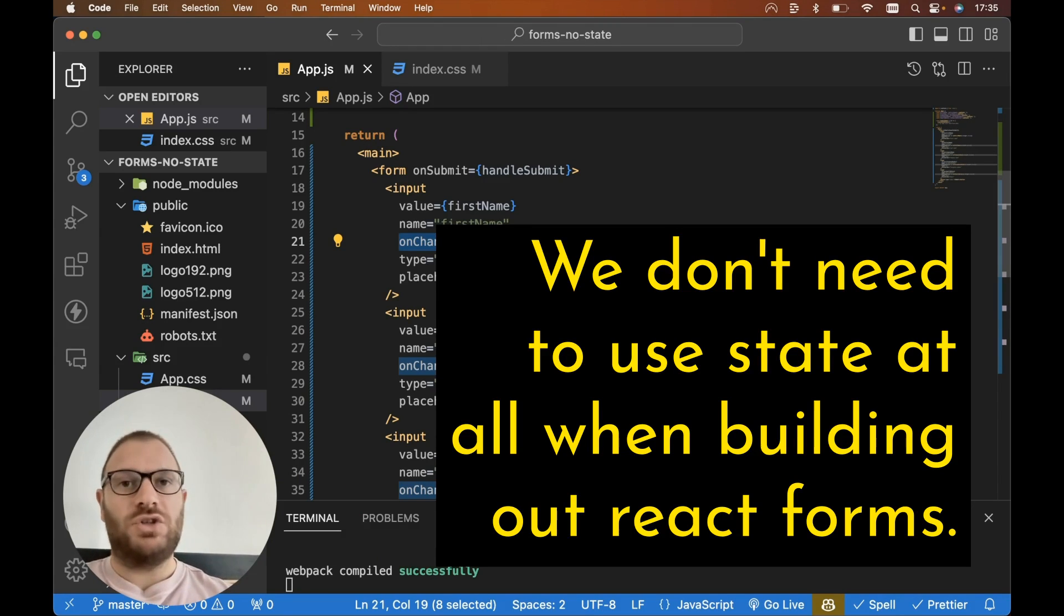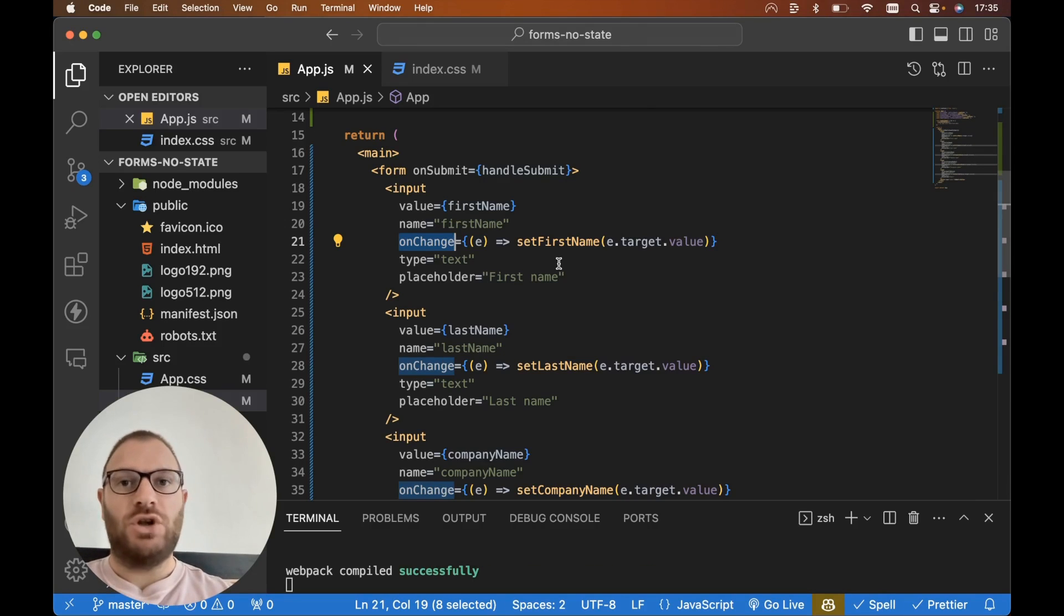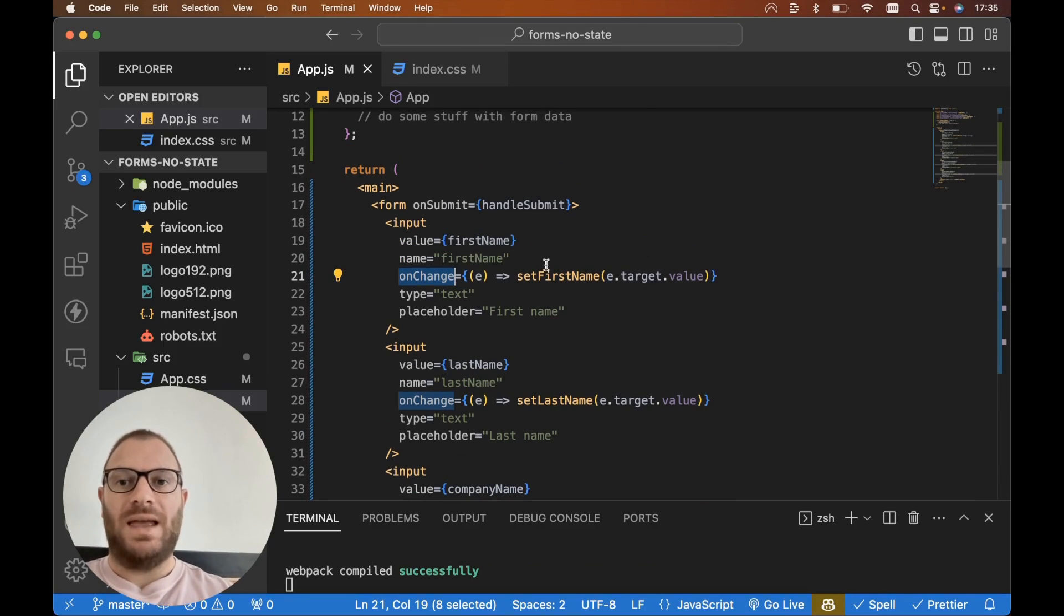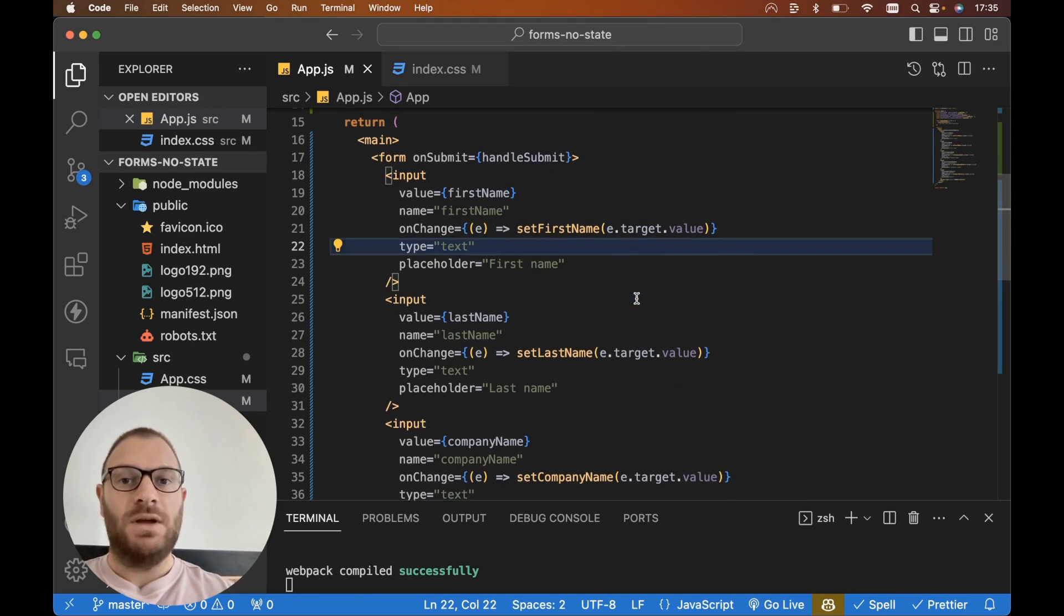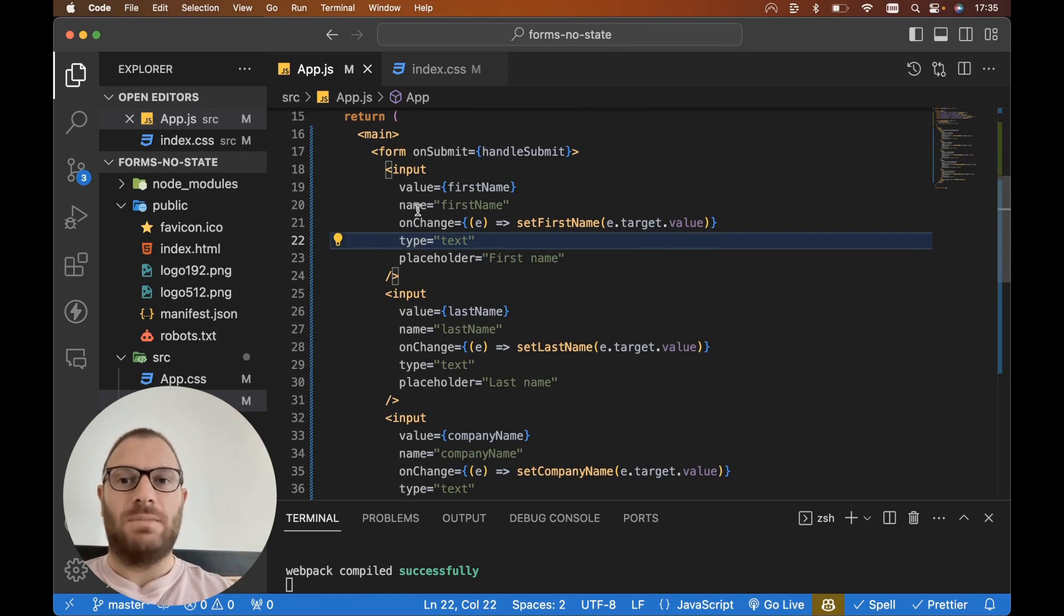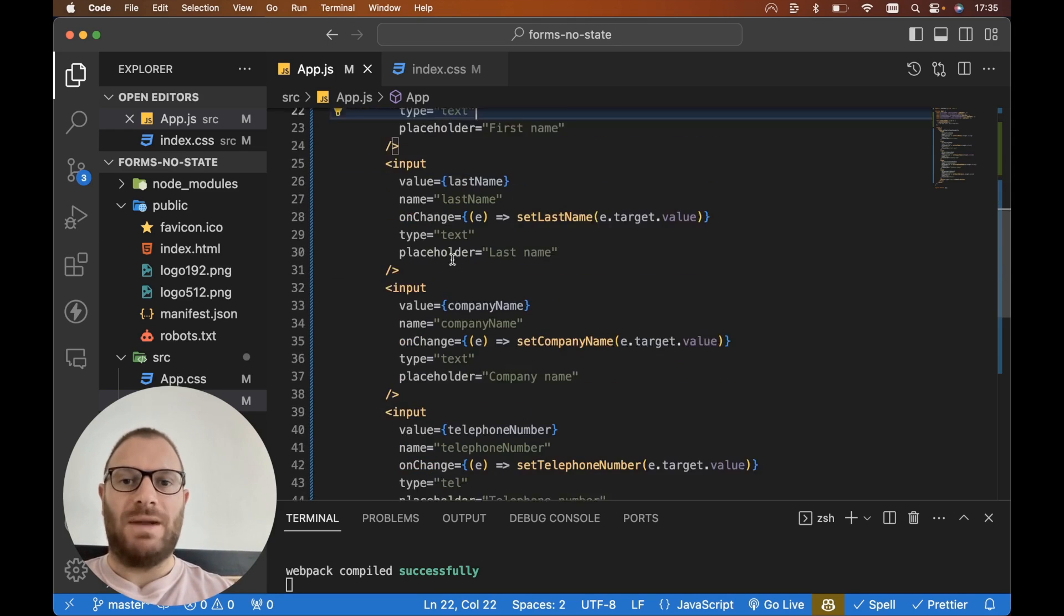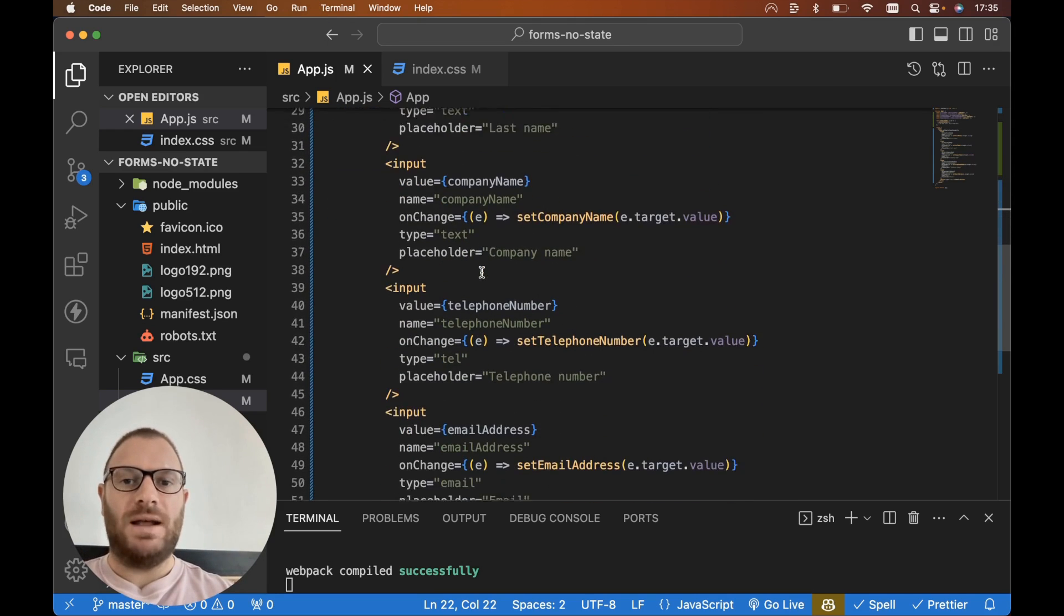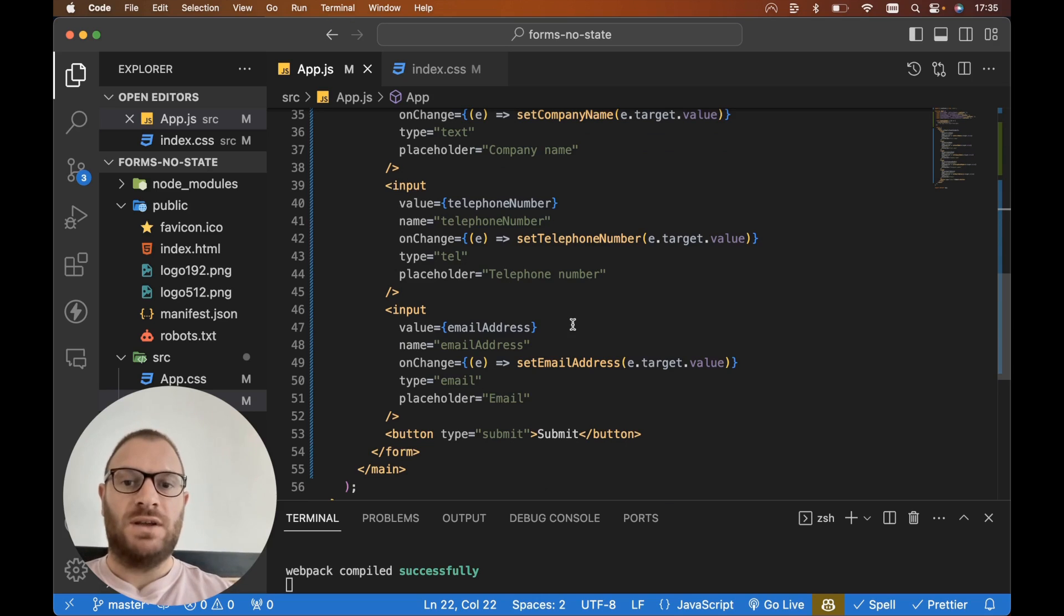We don't need to use state at all when building out React forms. Let me show you. In our inputs here, we need to make sure that each of our inputs have a name. So I've already added my name attributes to each of my inputs—we've got first name, last name, company name, telephone number, and email address.